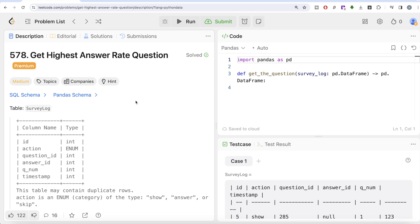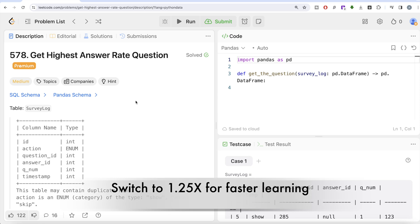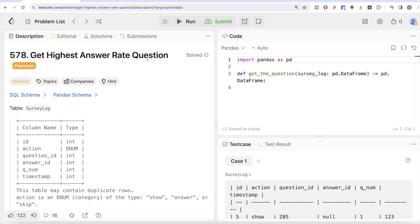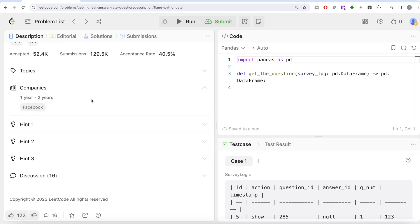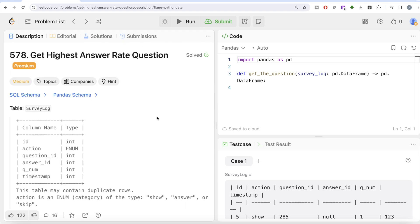Hey guys, welcome back to our channel. This channel, Everyday Science, is all about trying to learn different concepts and learn data science by practicing a lot of questions. In this video, I'm going to solve a LeetCode question regarding 'Get the Highest Answer Rate' using the pandas library in Python. The difficulty level of this question is medium, and it has been asked in Facebook interviews over the past couple of years.